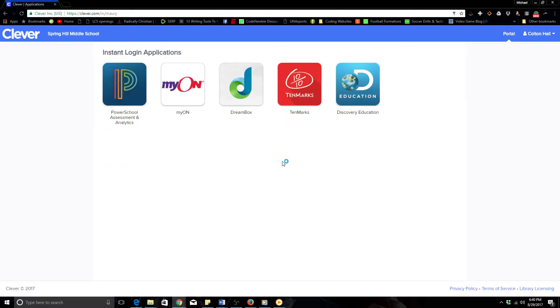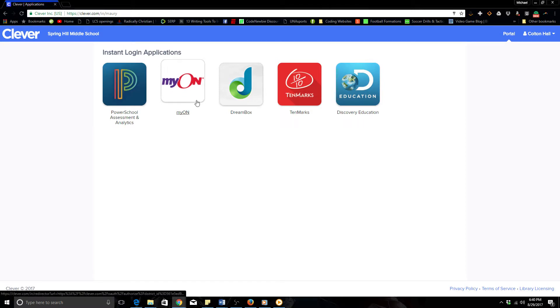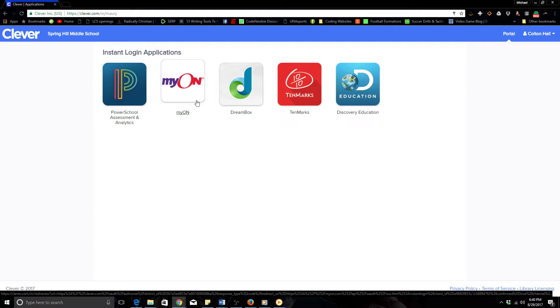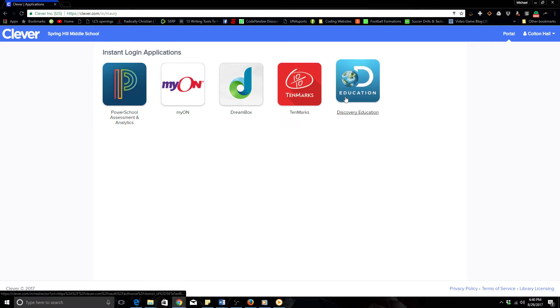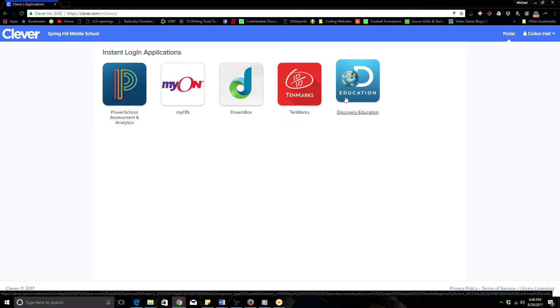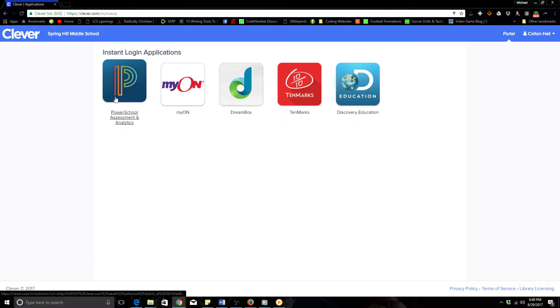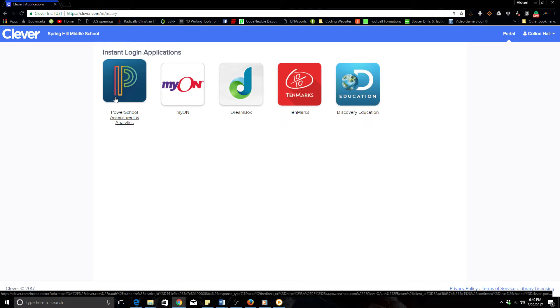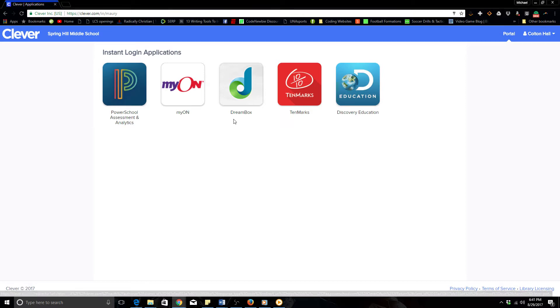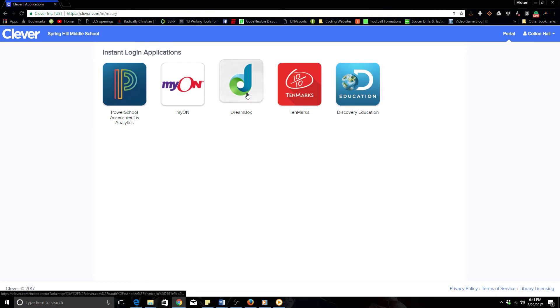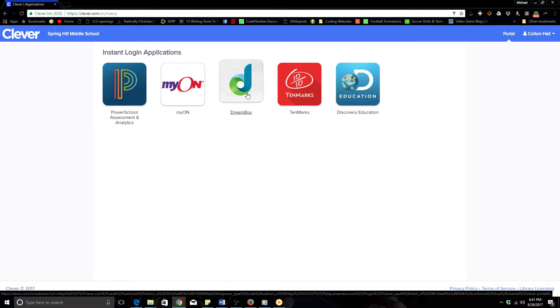And this will be what Clever brings up as soon as you log in. These are different login applications your teachers may use at any time. Myon is used in our English and reading classes. I believe it is also used heavily in history and science at times. Discovery Education is definitely used in science and math. Sometimes we will use PowerSchool, an application that we can use for testing. It makes online testing a little easier. But the application we are interested in is Dreambox, so I will click Dreambox.